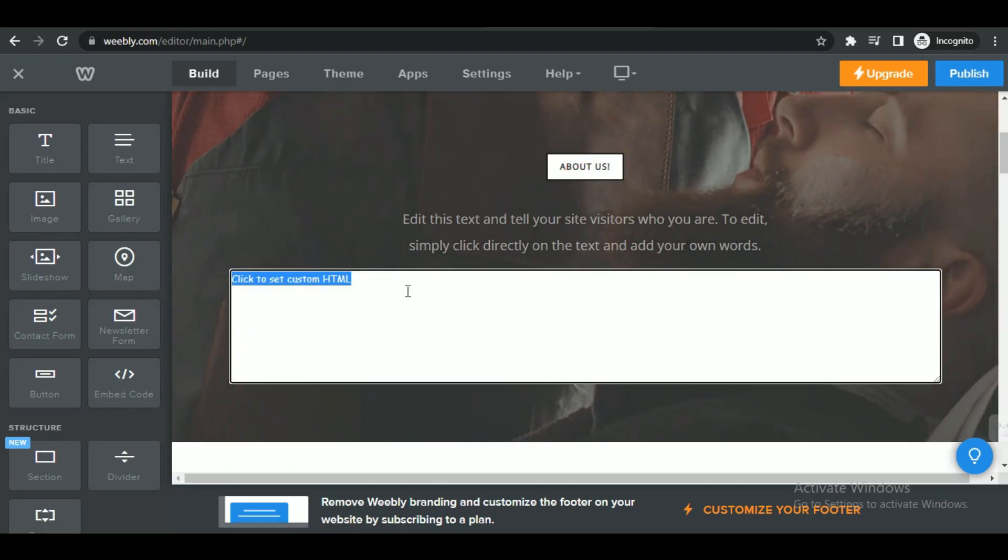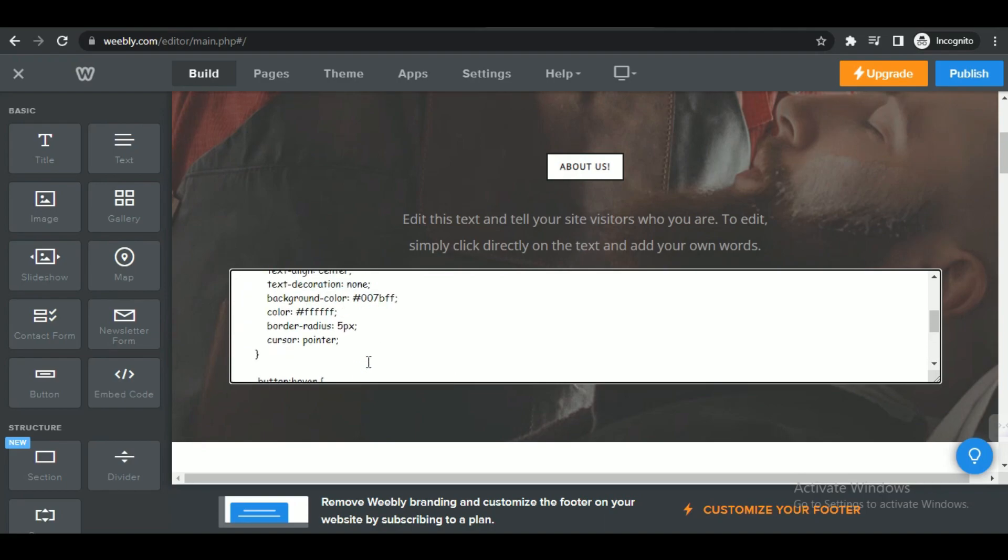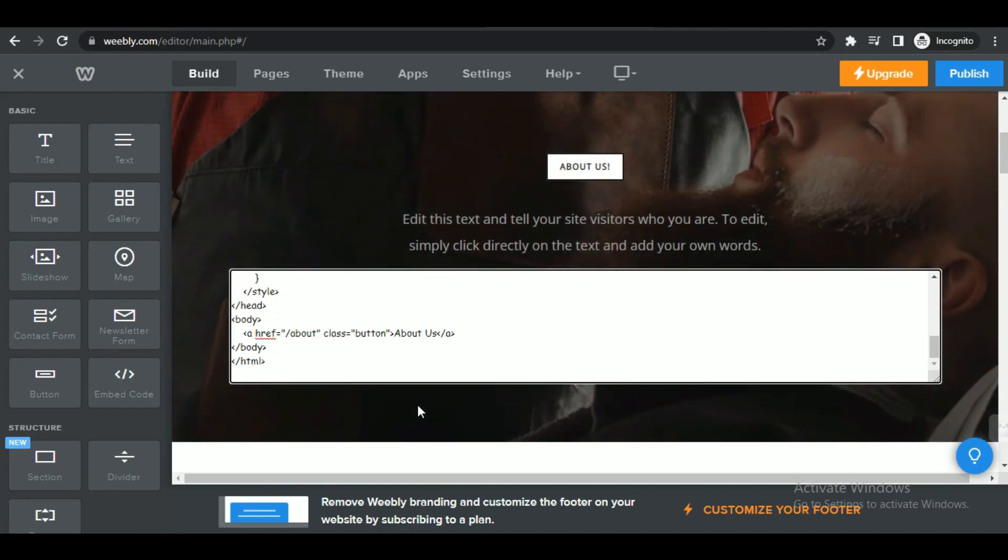Customize the settings if available based on your preferences. For example, you might have options to adjust the dimensions or alignment of the embedded HTML.